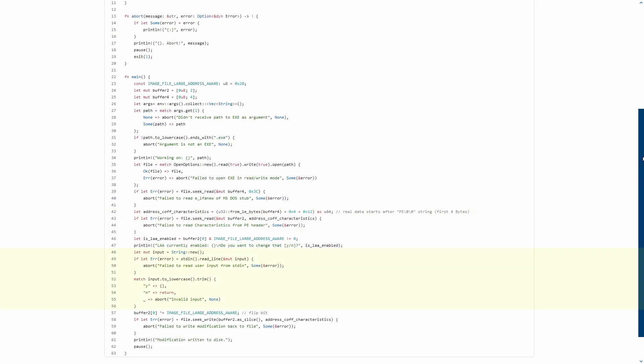After asking the user for confirmation, we can then proceed to XOR the flag, which will invert its current value and write it back to disk. That's basically it. I hope it was interesting and maybe you learnt a thing or two. See ya!